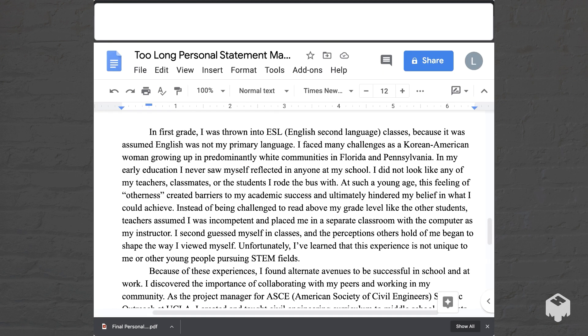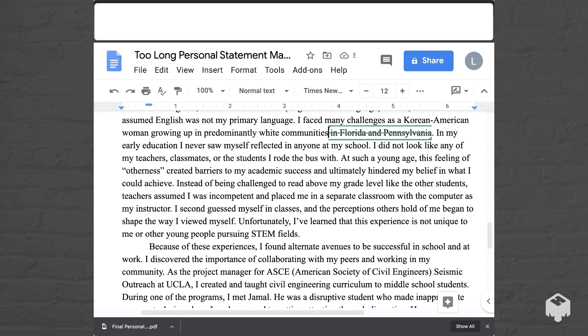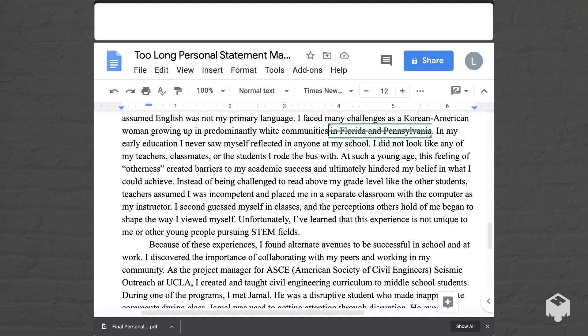The essay opens: 'In first grade, I was thrown into ESL classes because it was assumed English was not my primary language. I faced many challenges as a Korean American woman growing up in predominantly white communities in Florida and Pennsylvania.' This right here can be deleted — it's an extra detail that's nice, but not necessary.